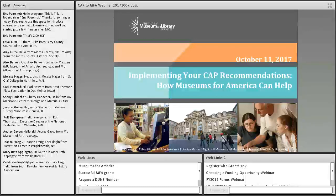We're going to familiarize you with the webinar format. Many of you have found the chat box over to the left. Feel free throughout the webinar to continue to introduce yourselves. If you have questions along the way, we expect Connie to go through her presentation and then take time for Q&A at the end, but feel free to pose them in the chat box.